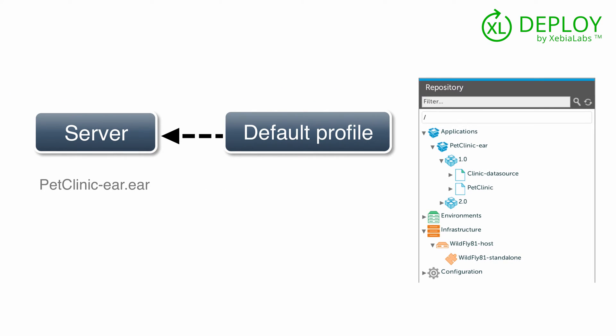In XL Deploy, your application is contained in a deployment package. This package contains the EAR file, data source specifications, and any other artifacts or resources that are needed. In XL Deploy terminology, the artifacts and resources in a deployment package are called deployables.